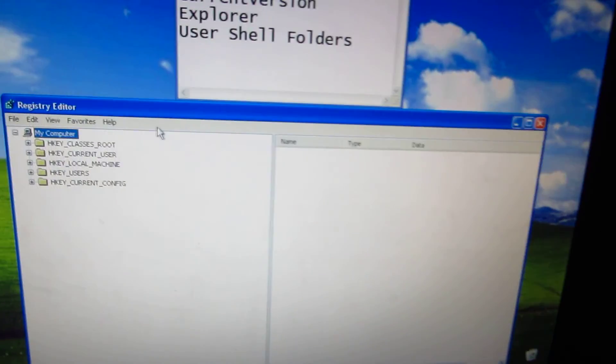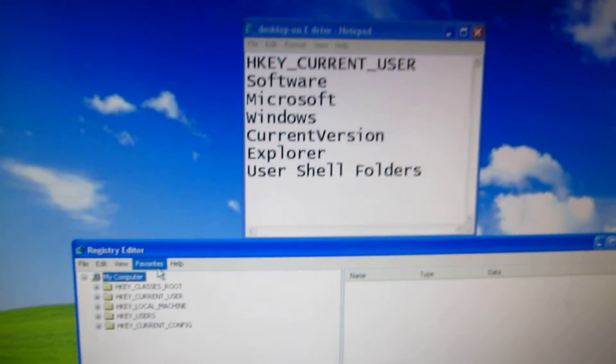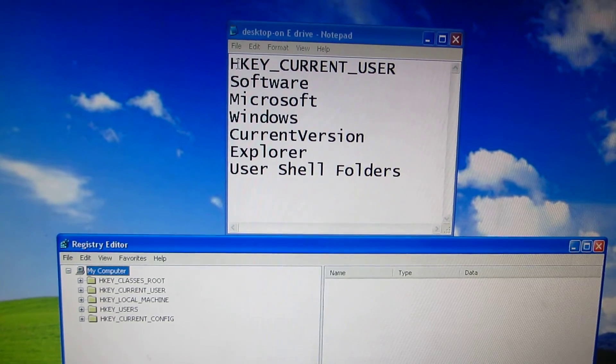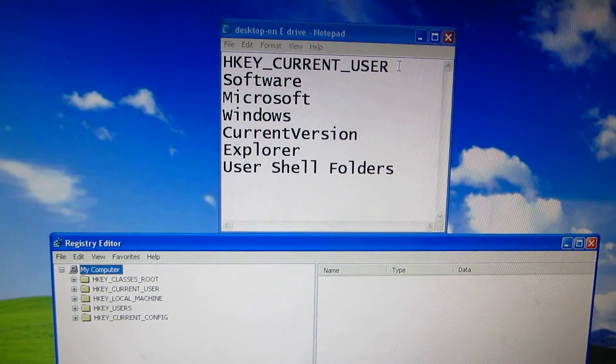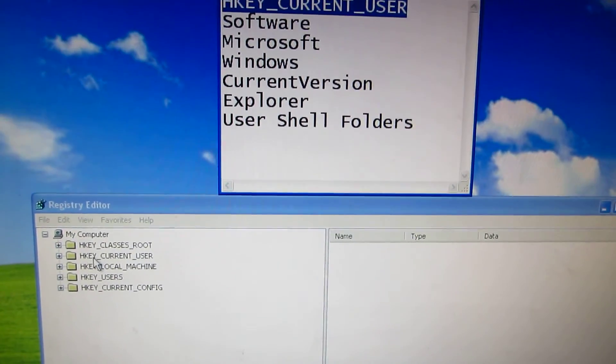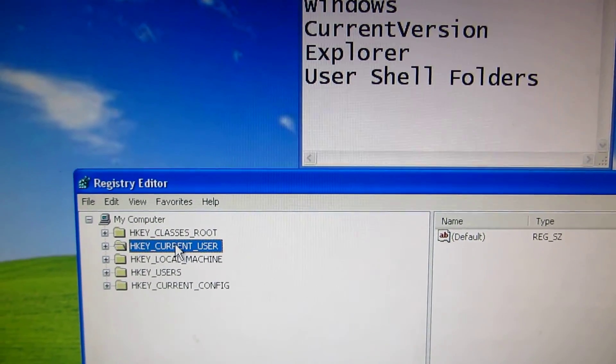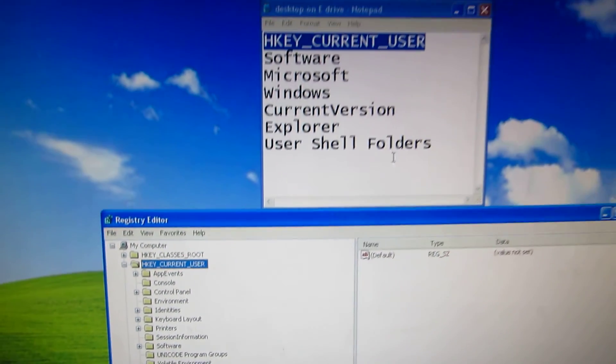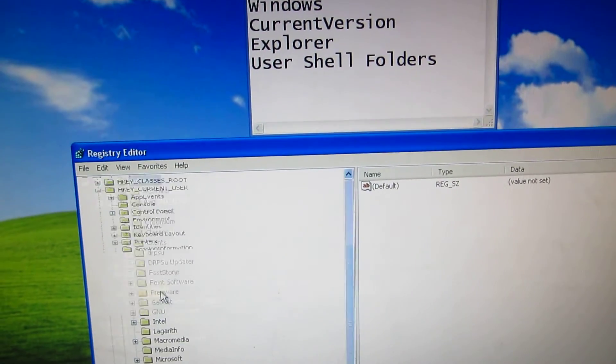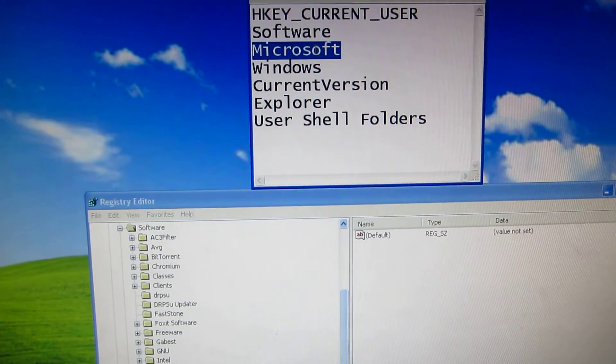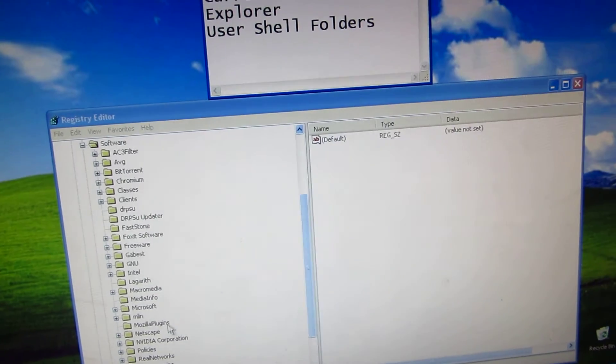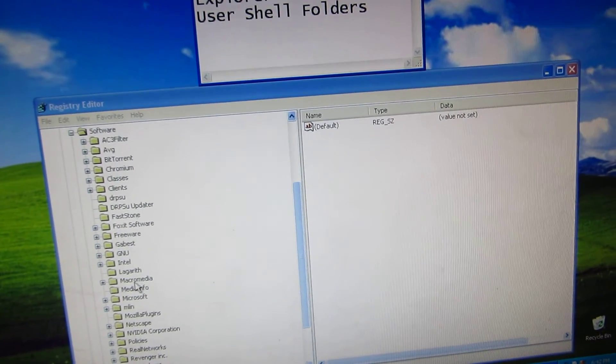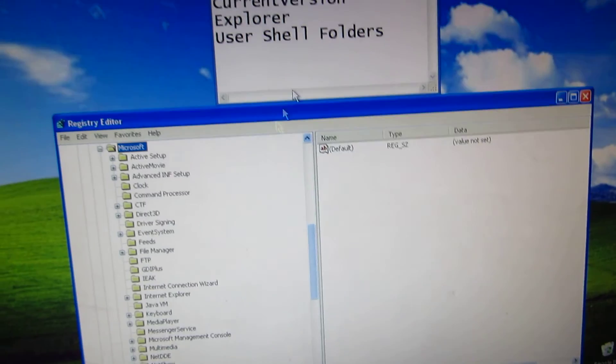For that let's go in this regedit program to this address: HKEY_CURRENT_USER. So that's HKEY, current user, double click on it to open it, then Software, Microsoft, search for Microsoft here.